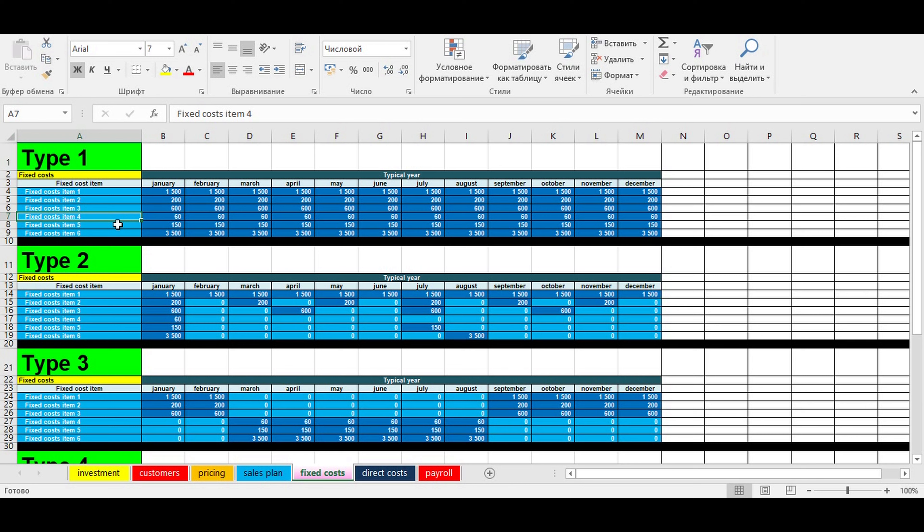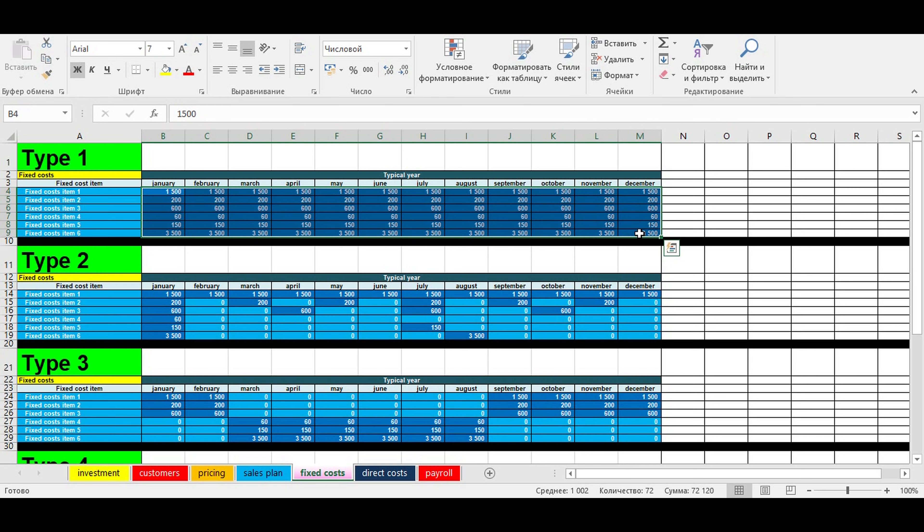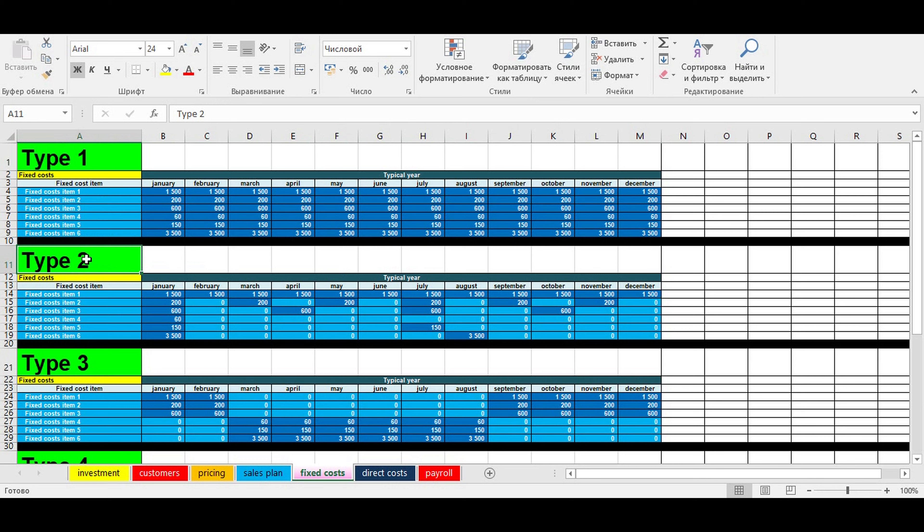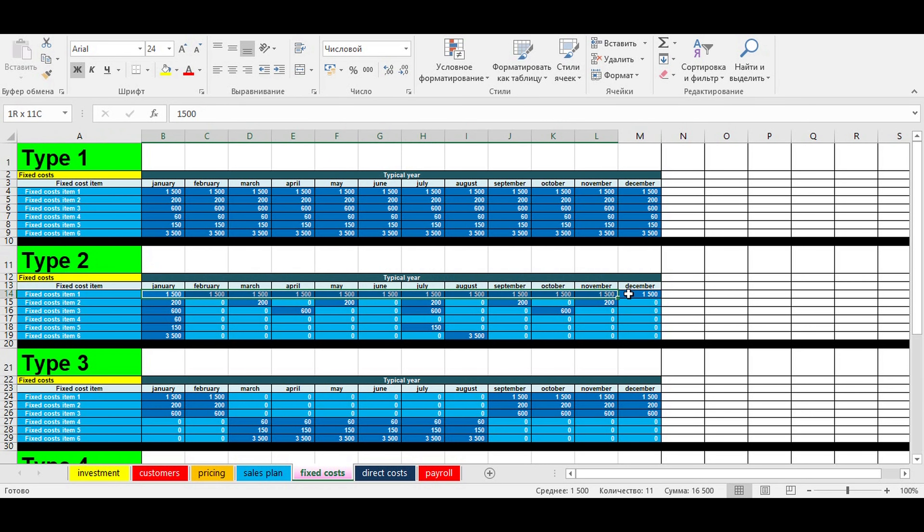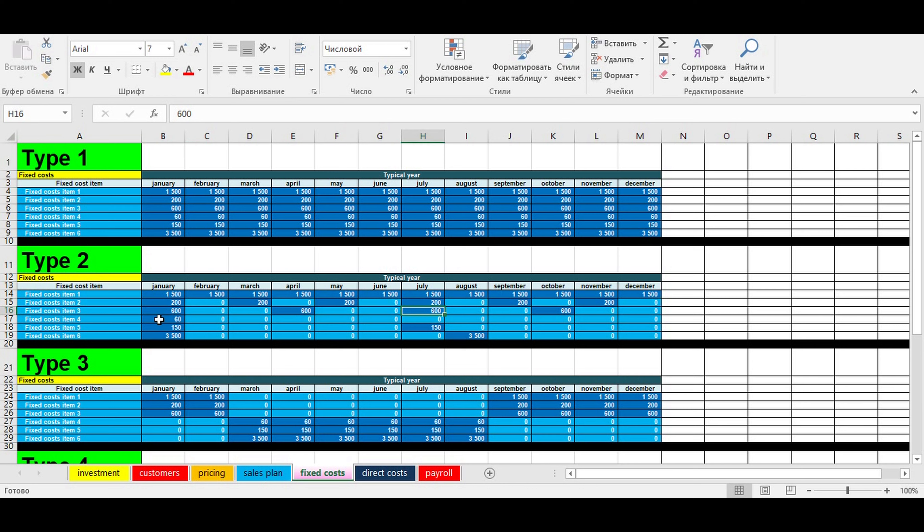The first table of fixed costs is classical - all costs are stable from January to December in a typical year. The second type of fixed costs illustrates periodicity: some are monthly, some occur once every two months, three months, or once a year, and so on.